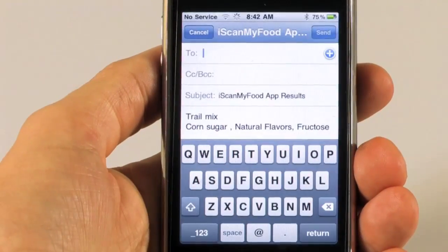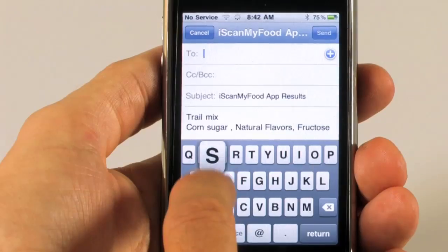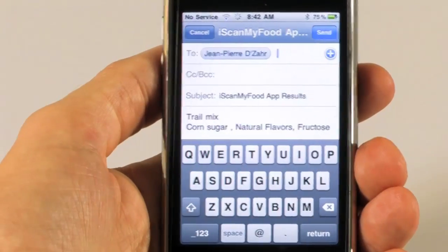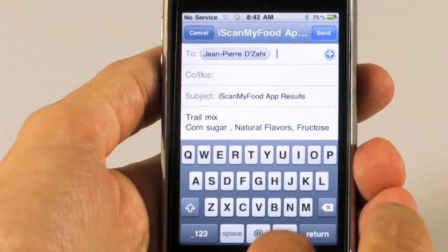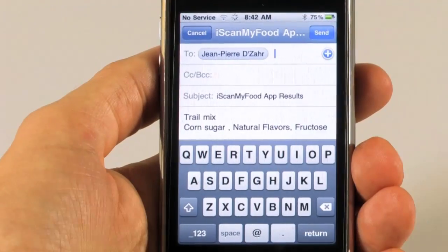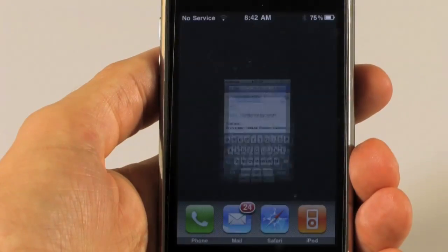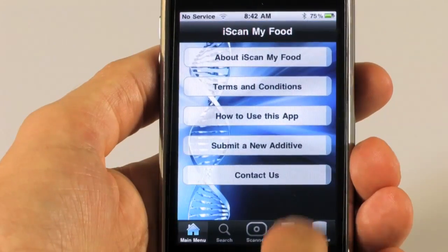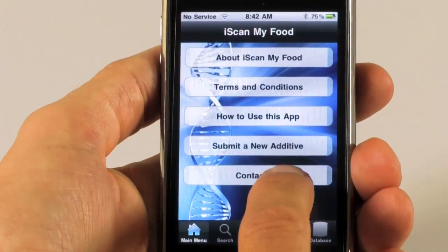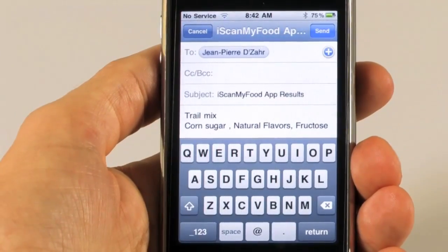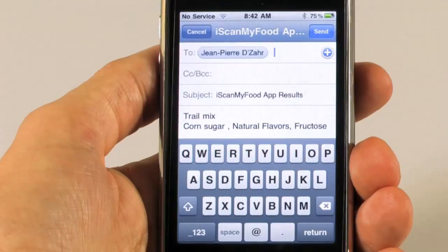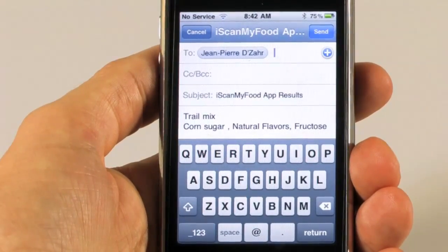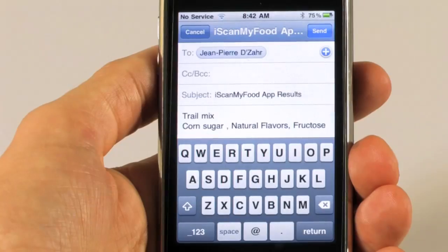This will go right to your email and you simply type in your email address and send the additive you want to submit. You can also contact us directly, and we do have a website, iScanMyFood.com, where you can also get support in a discussion board.